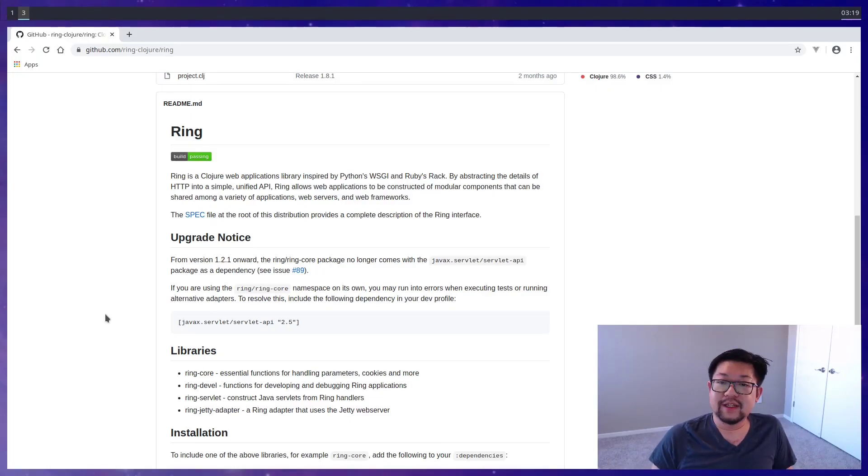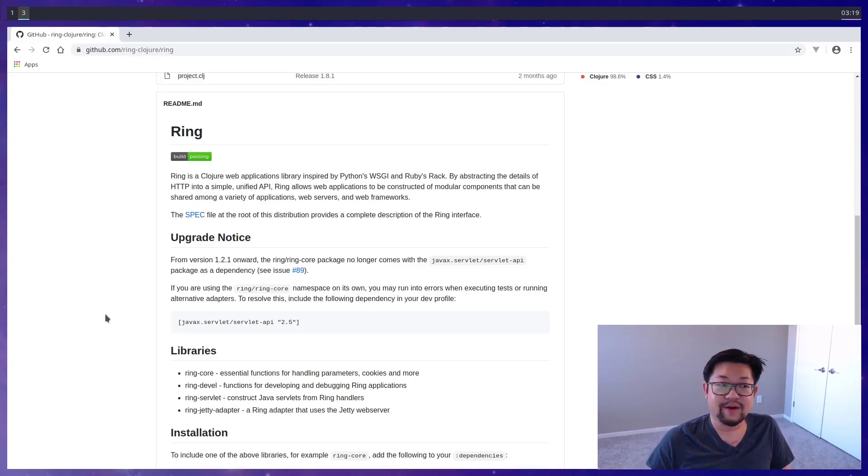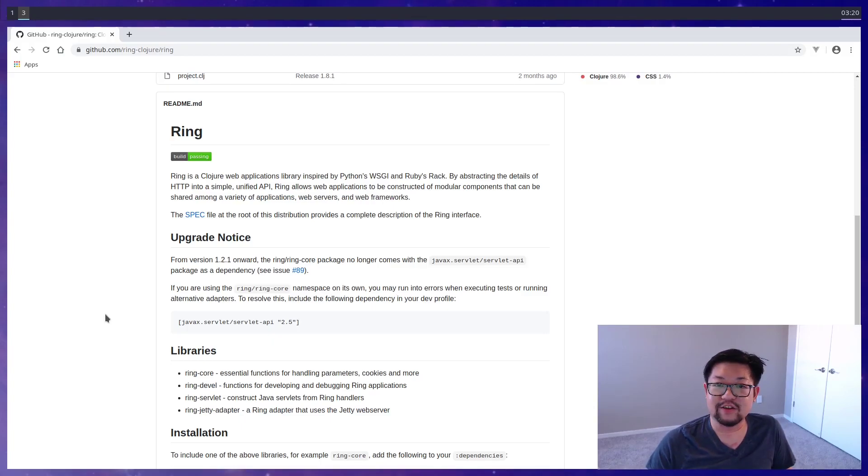Hey everyone, so today I want to go over Ring. Ring is a very low-level Clojure library used to create web servers, and it's important to understand Ring because most, if not all, other Clojure frameworks are built on top of it.